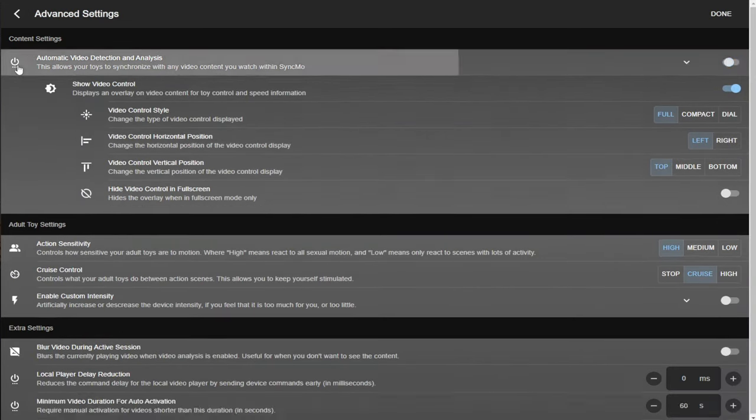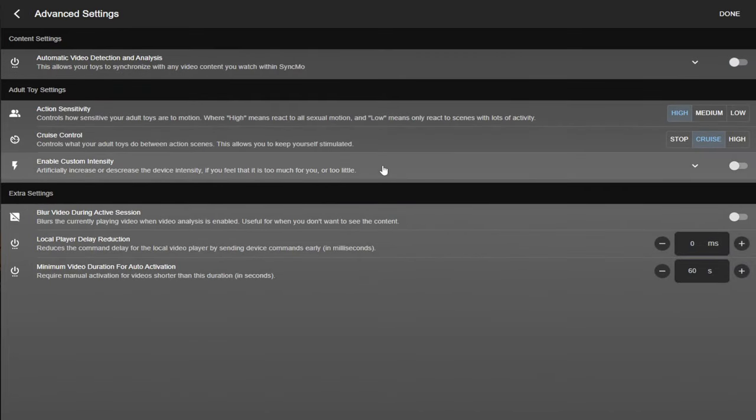Next down is your toy settings. Here, you'll be able to control the settings of the sensitivity of your toys. There is also a cruise control feature. And what this does is slowly vibrates your toy when there's not much going on on screen. I definitely have this set as on and set to cruise.